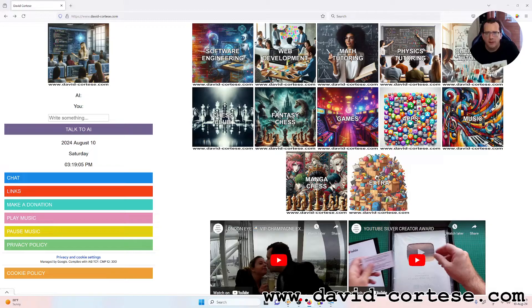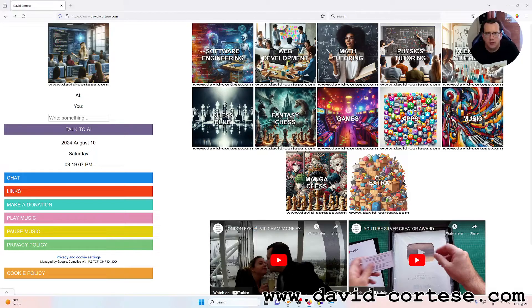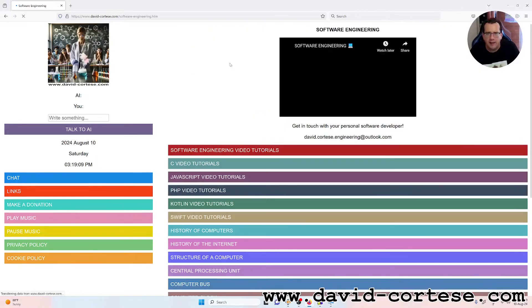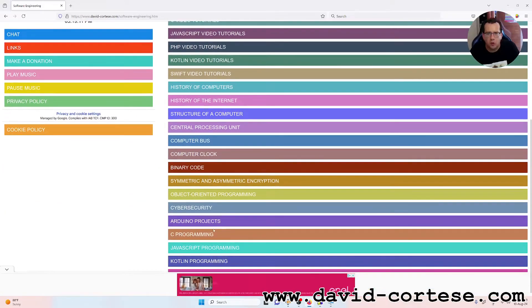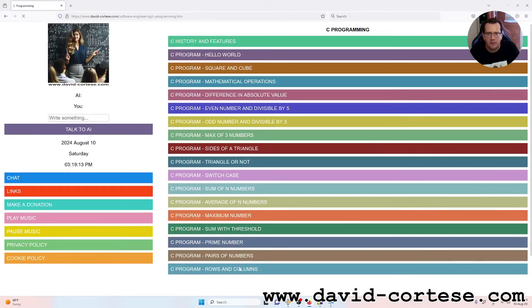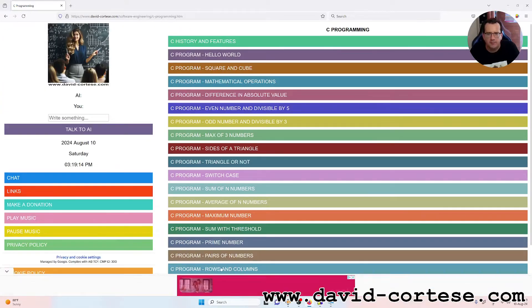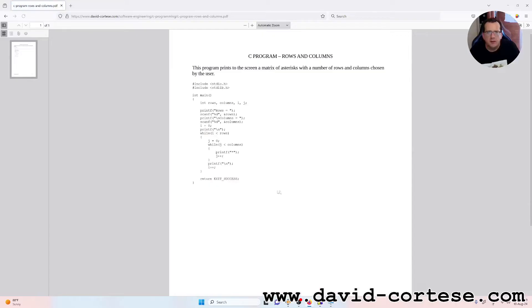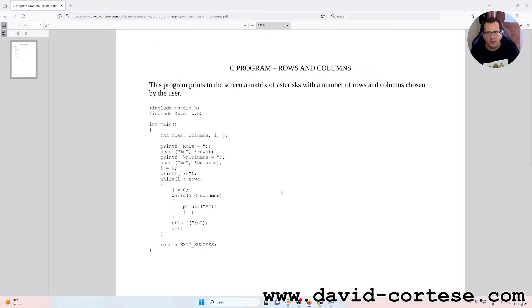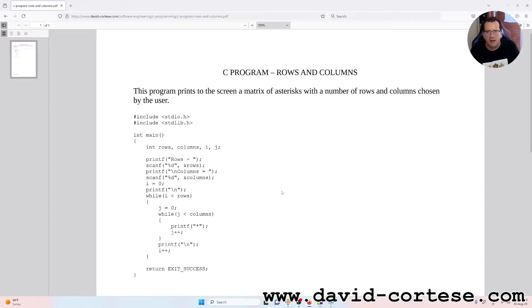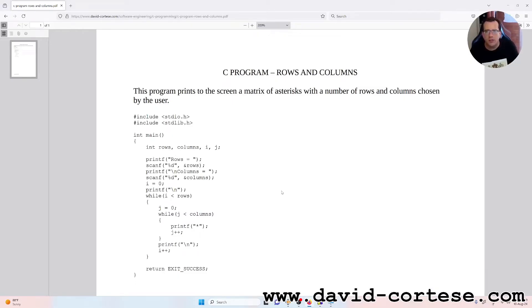In this video, we will do together, step by step, a little but important C program. This program prints to the screen a matrix of asterisks with a number of rows and columns chosen by the user.